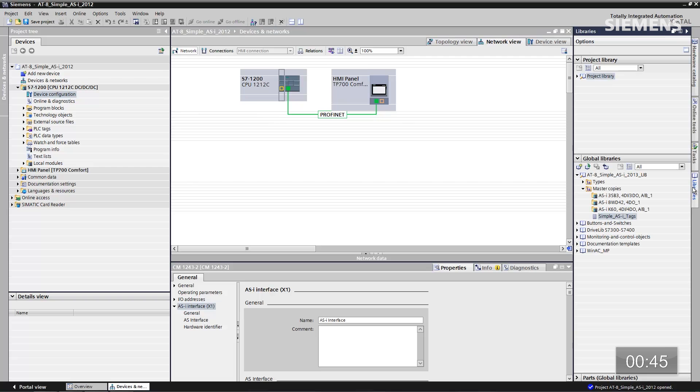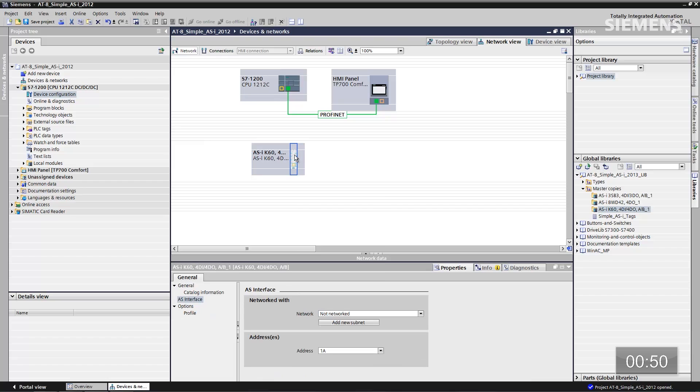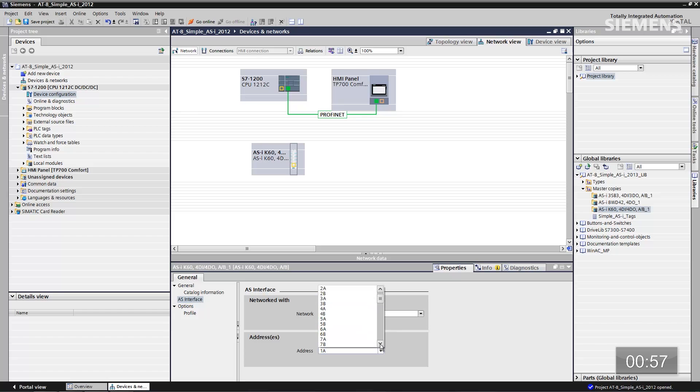For the field devices on the AS-i network, from a global library perspective I have the ability to build up my entire network of all my field devices including attributes, save that to the global library, and every single time I have a new project with that exact same type of field device, I pull it in and you're done. Let's go to the global libraries — grab the first IO block, drag and drop it in. If I want to change an attribute, give focus to it, right-click, go to properties, and change his address to 19A. Let's find the 19A address — attributes changed.